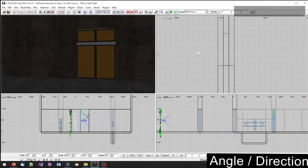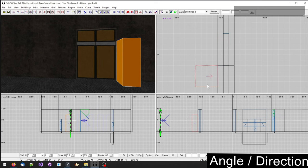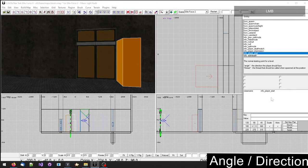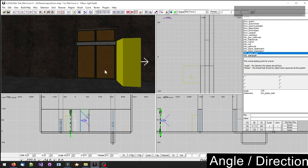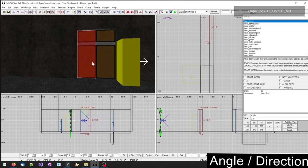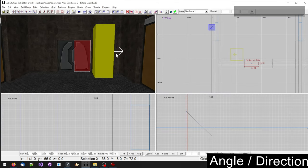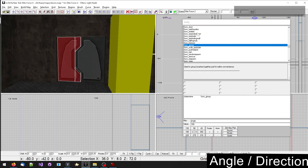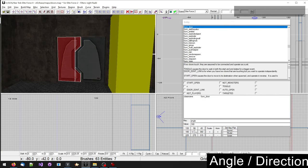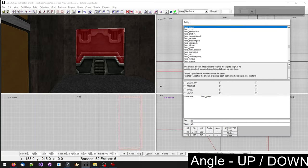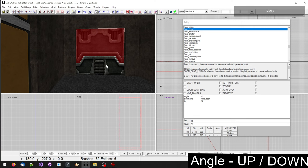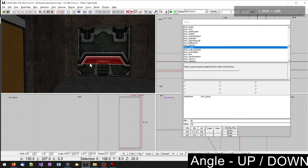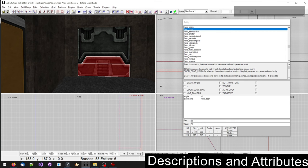The door needs to know in which direction it should open. Therefore it requires an angle. You can use an info player start entity spawn location to help you figure out which angle the door needs to be set at. To have a door open upwards use angle minus one. To open a door downwards use angle minus two.